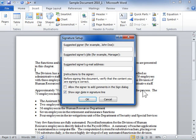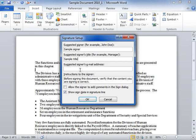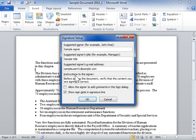Enter the signer's name in the Suggested Signer field. Enter the signer's organizational title in the Suggested Signer's title field. Enter the signer's email address in the Suggested Signer's email address field. Enter any additional instructions to the signer in the Instructions to the Signer field.